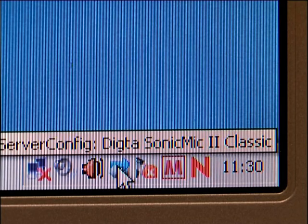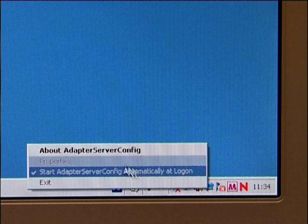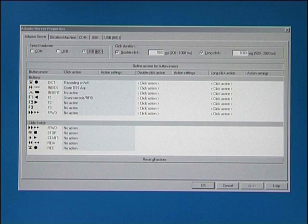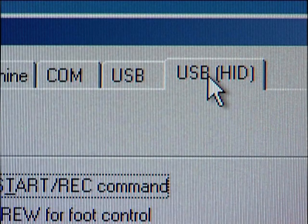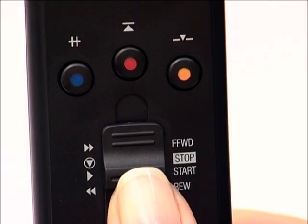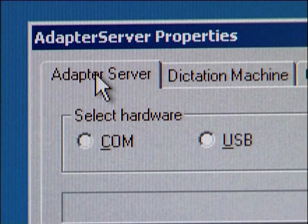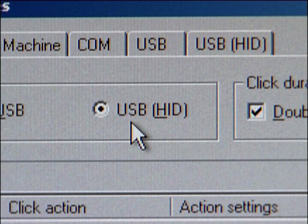First, start the adapter server by right-clicking on the relevant icon in the notification area, then go to Properties. The adapter server window opens. Now select the USB tab. There is a tick in the mic mute on stop box by default. This function is useful as it closes the microphone channel as soon as you move the slide switch to the stop position, ensuring that no audio data is sent regardless of whether the Dragon application still has the microphone channel open. Select the Adapter Server tab and click on USB (HID) under Select Hardware if no selection has been made yet.